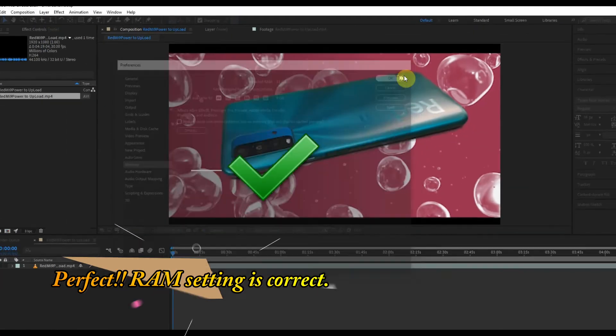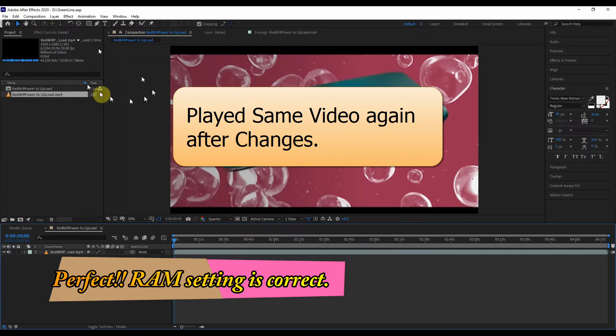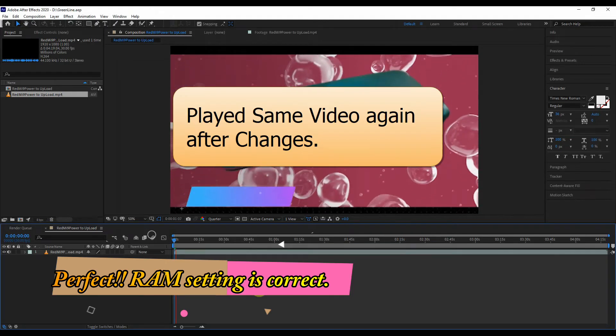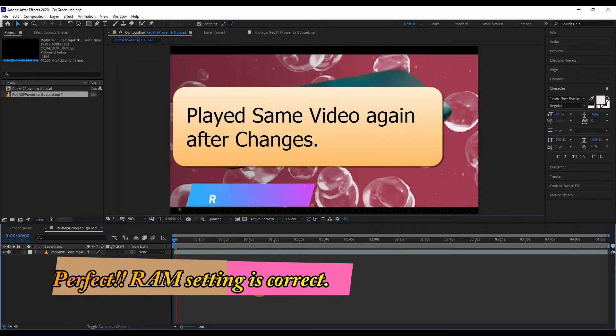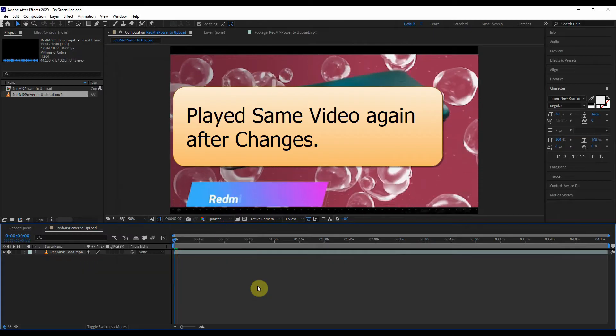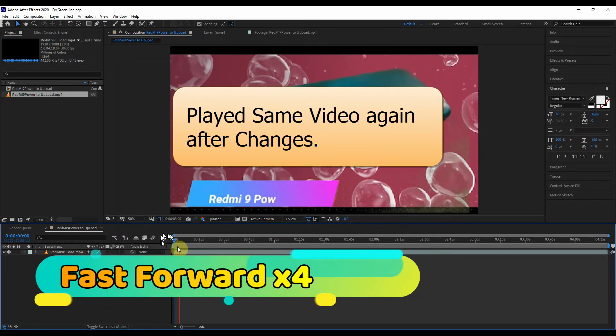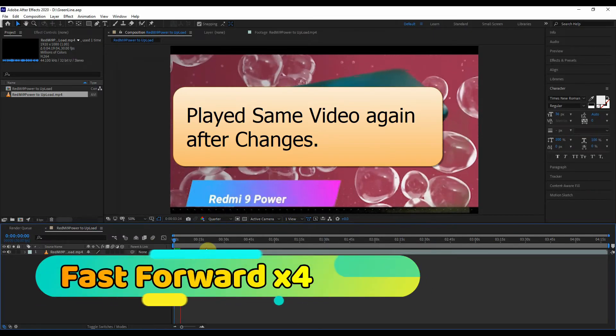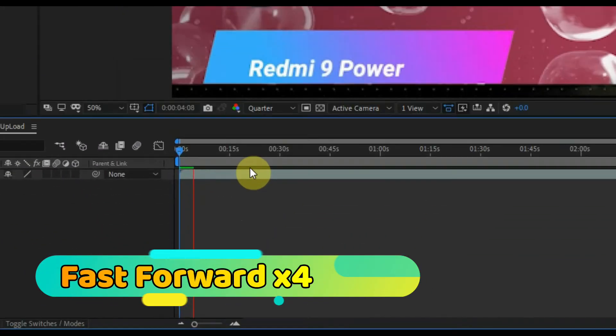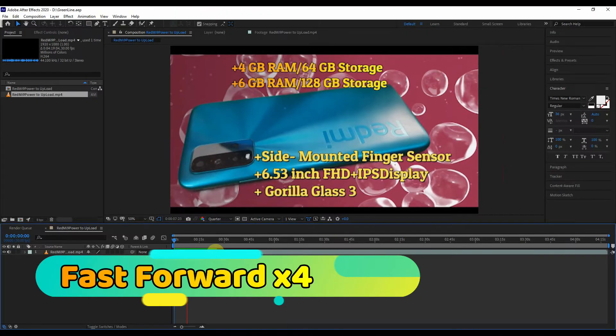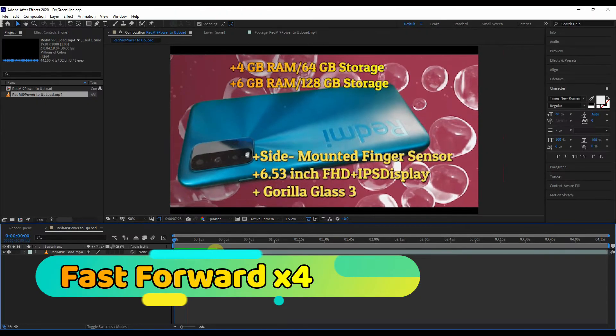Okay, this is perfect. I have played the same video again after changes. I am going to fast forward this video to save our time. Be seated for a few seconds to ensure that we got success on it.